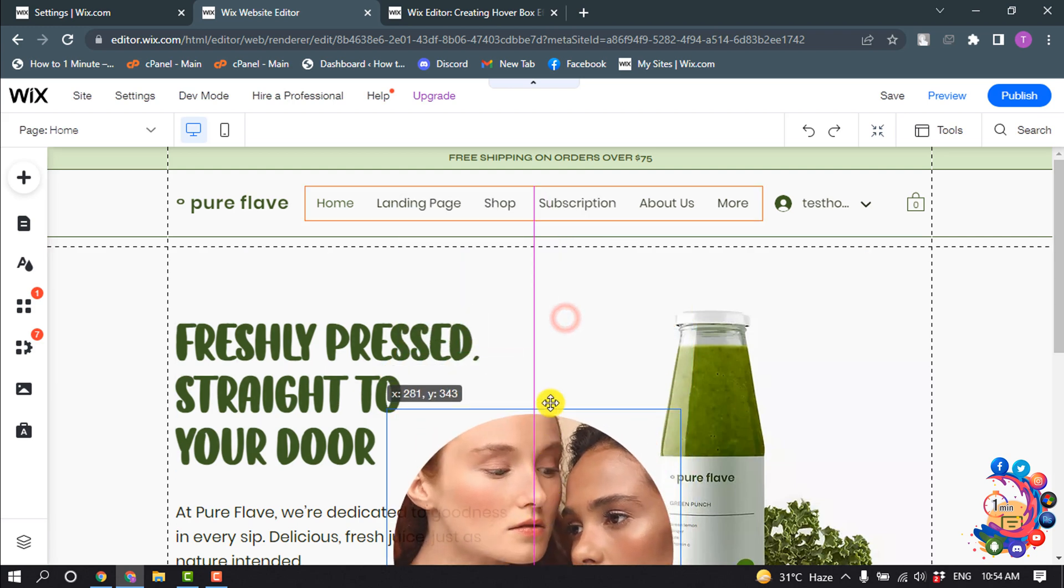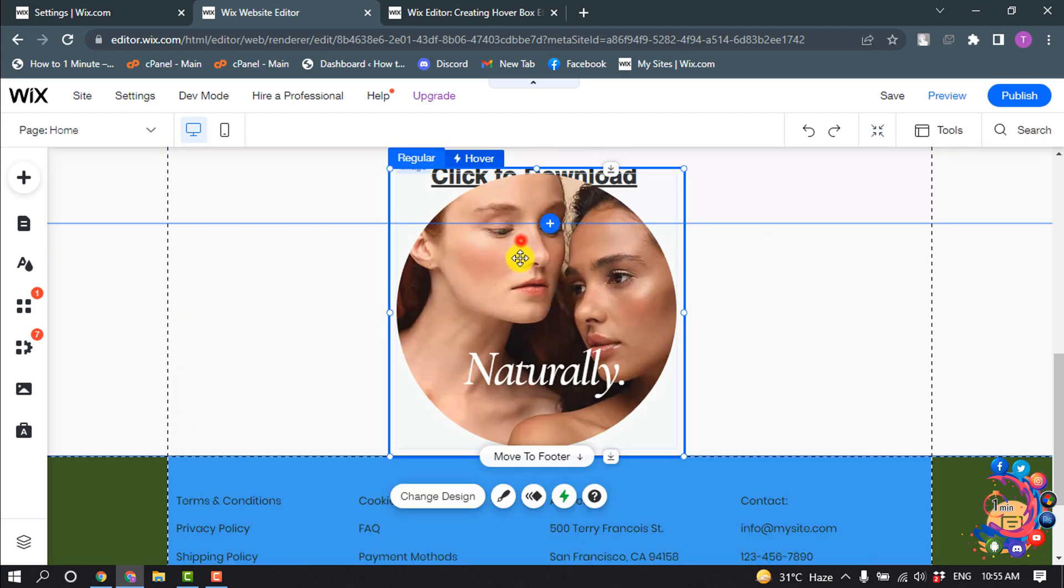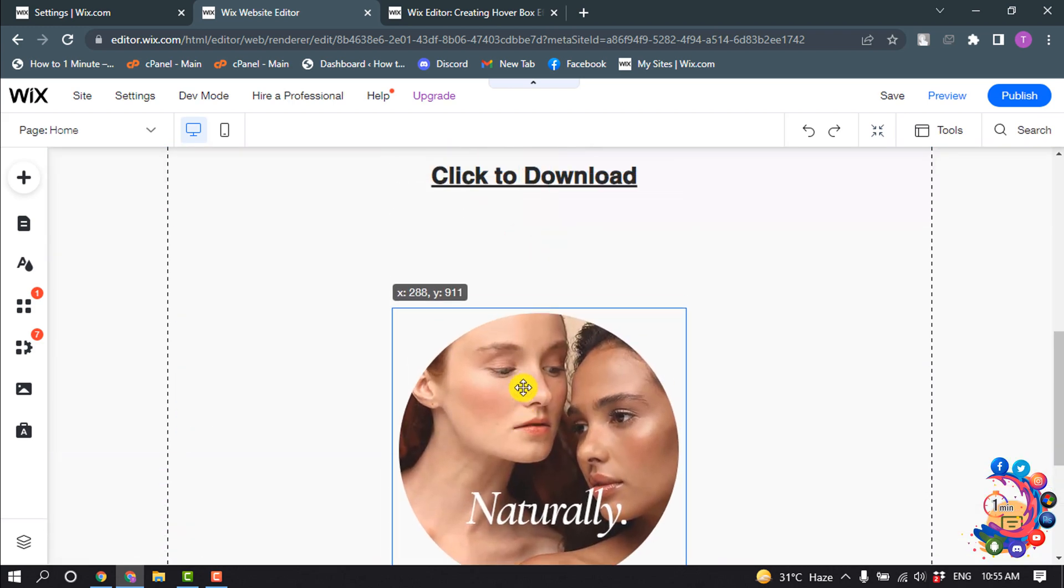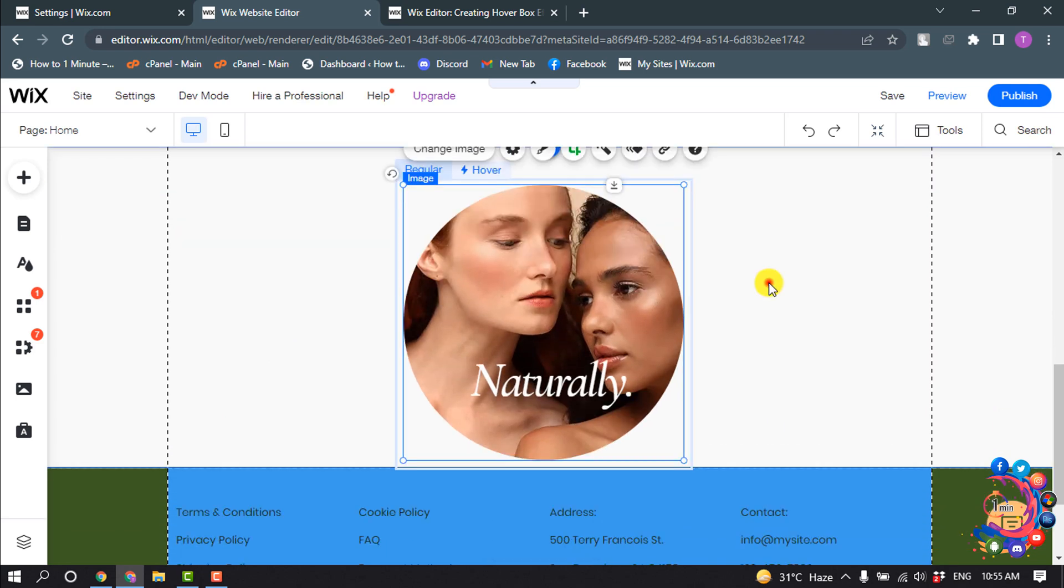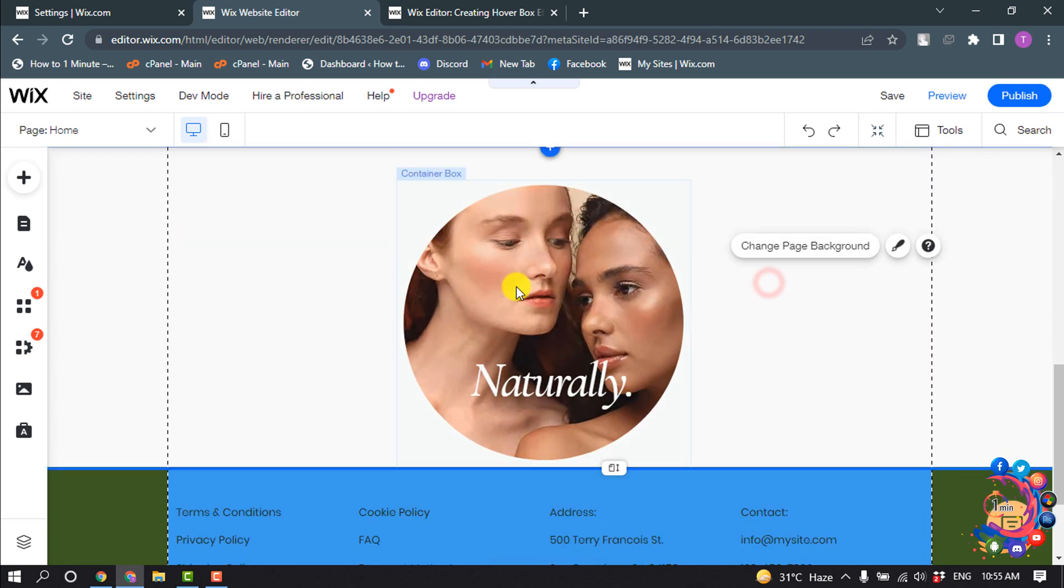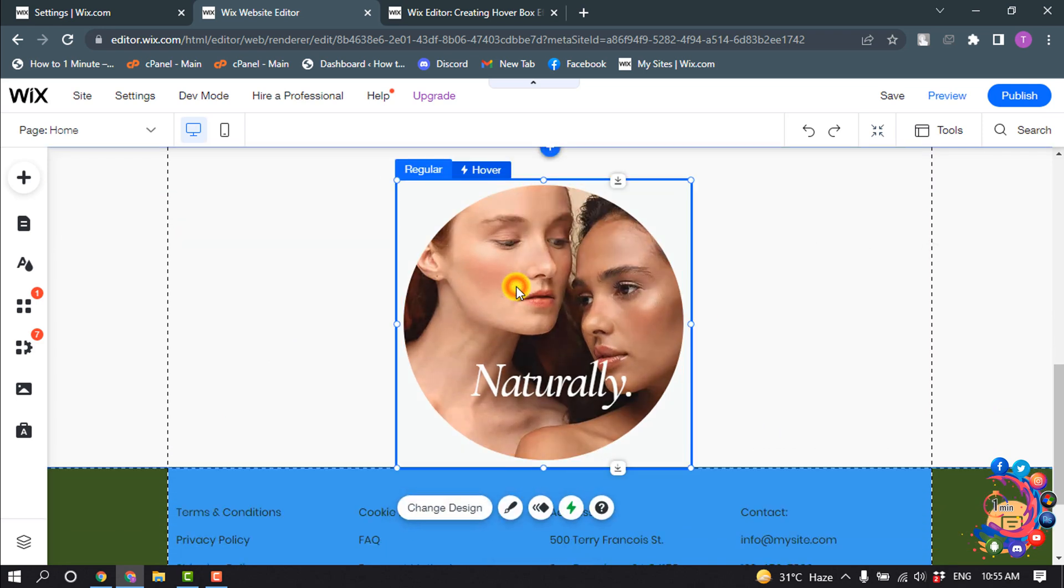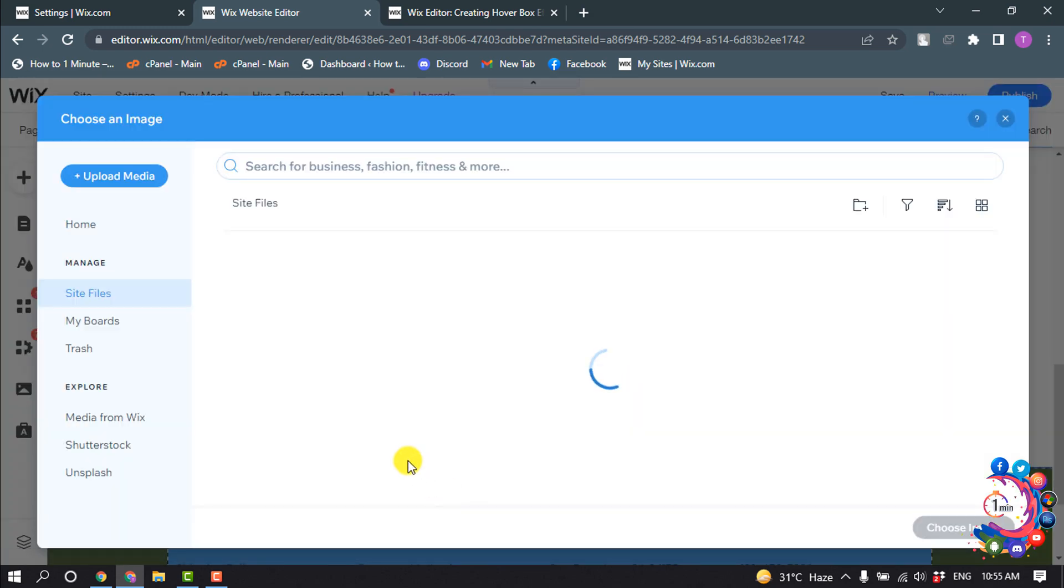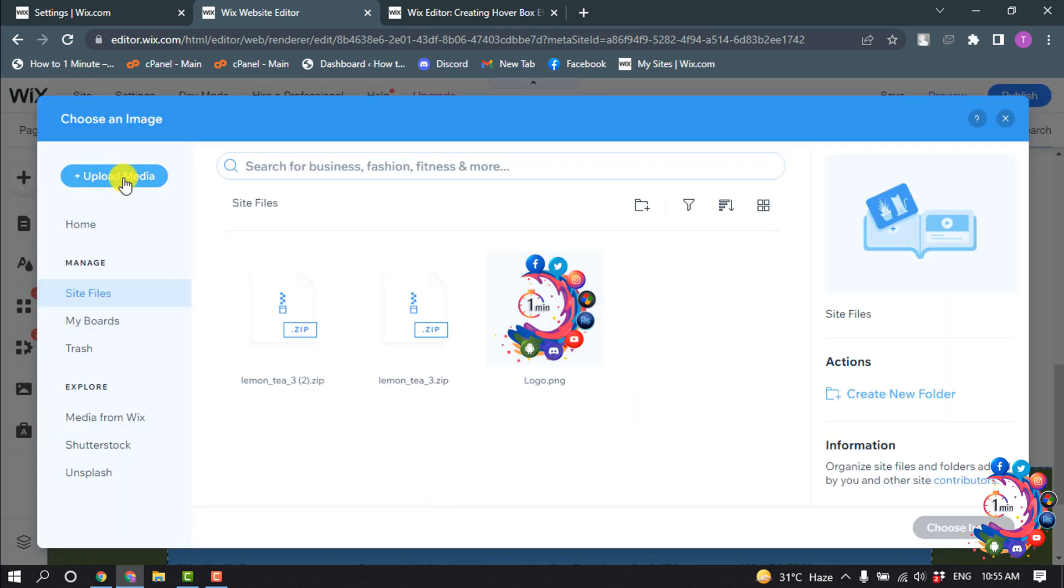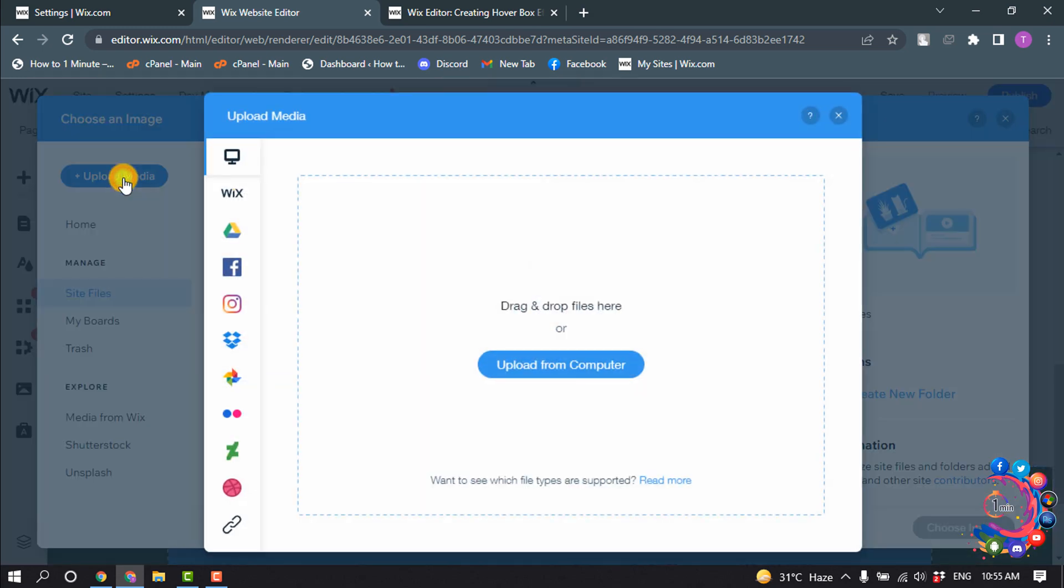I'm positioning the image. Now click the image and click on Change Image, and now you can upload an image from your computer.